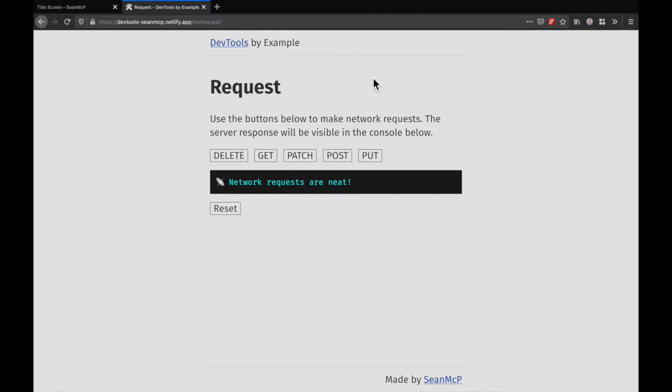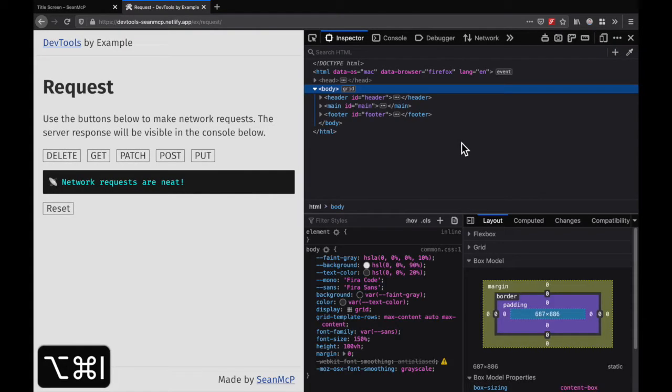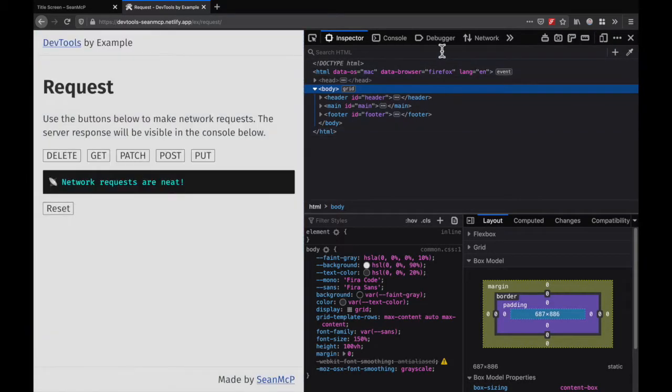To set an XHR breakpoint, you need to open the DevTools. Use the keyboard shortcut Ctrl-Shift-I or Command-Option-I, then head over to the Debugger tab.